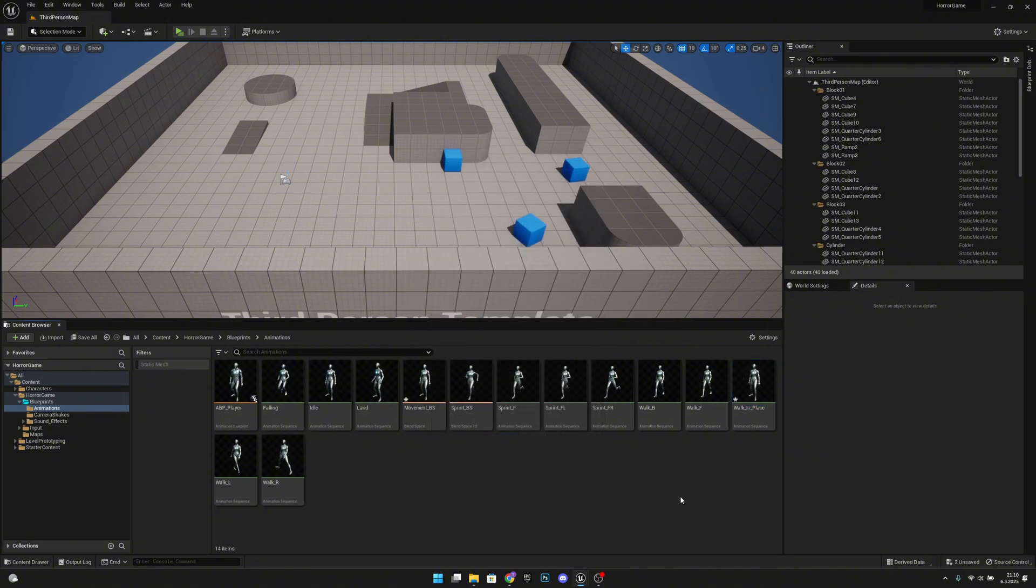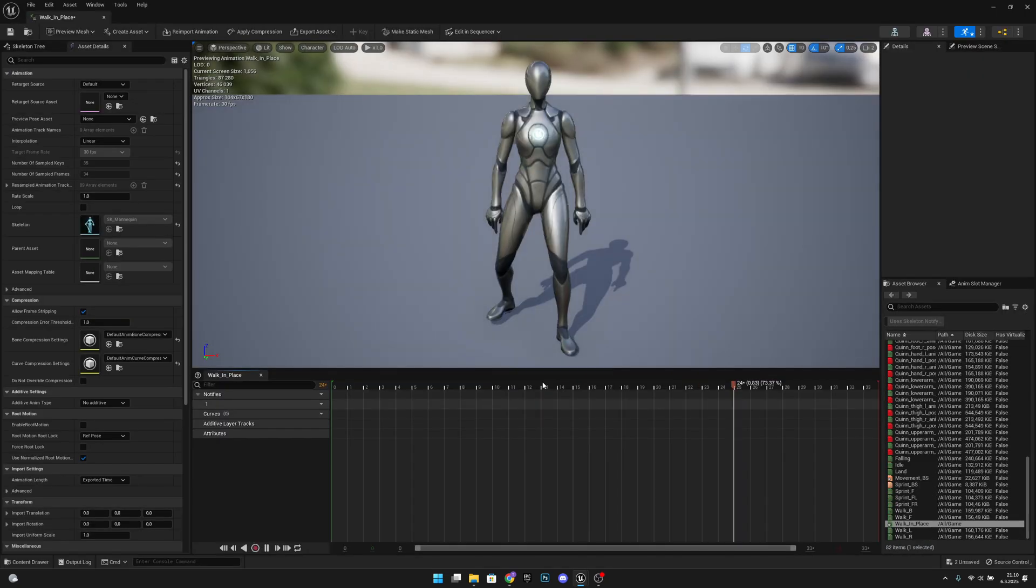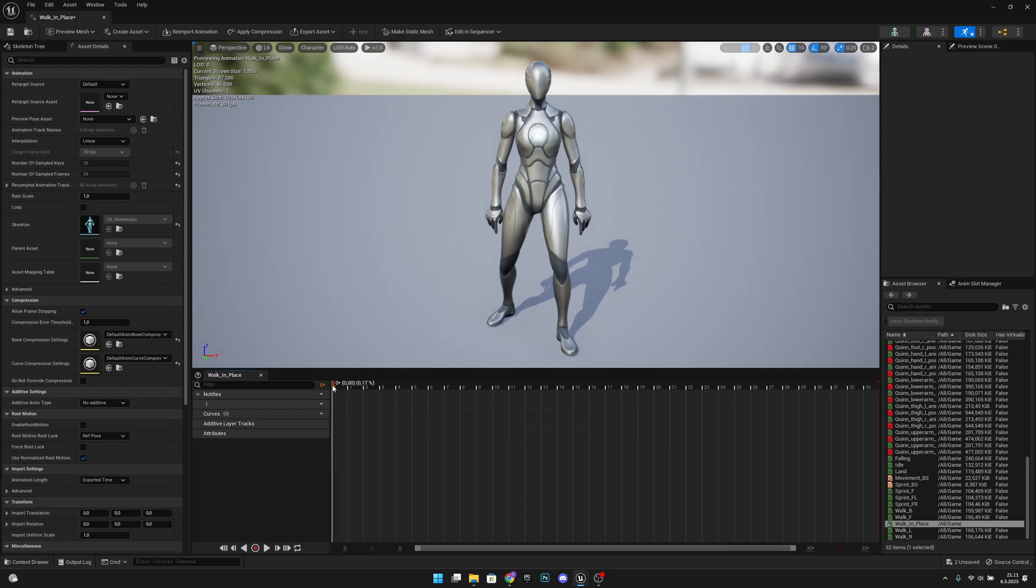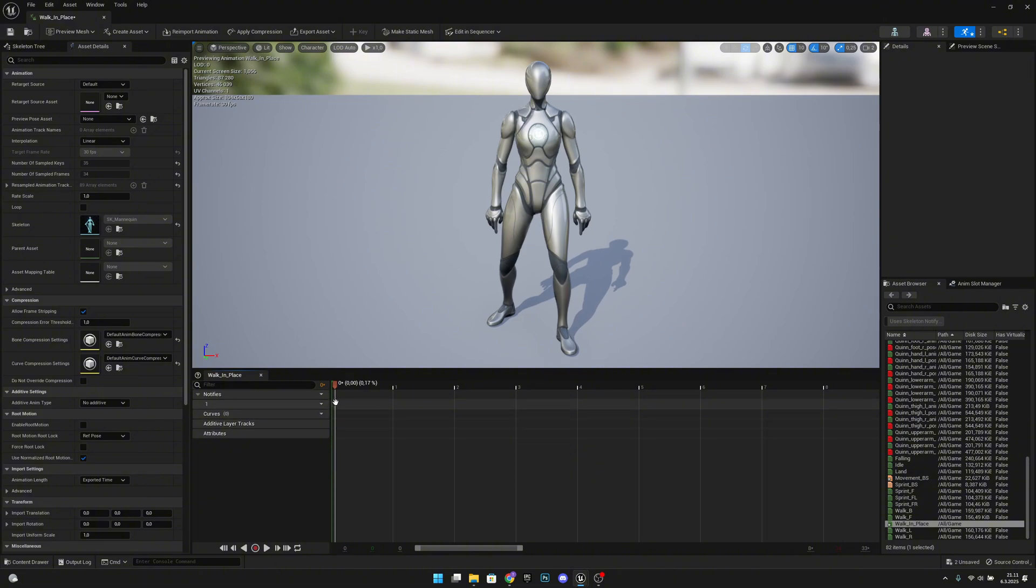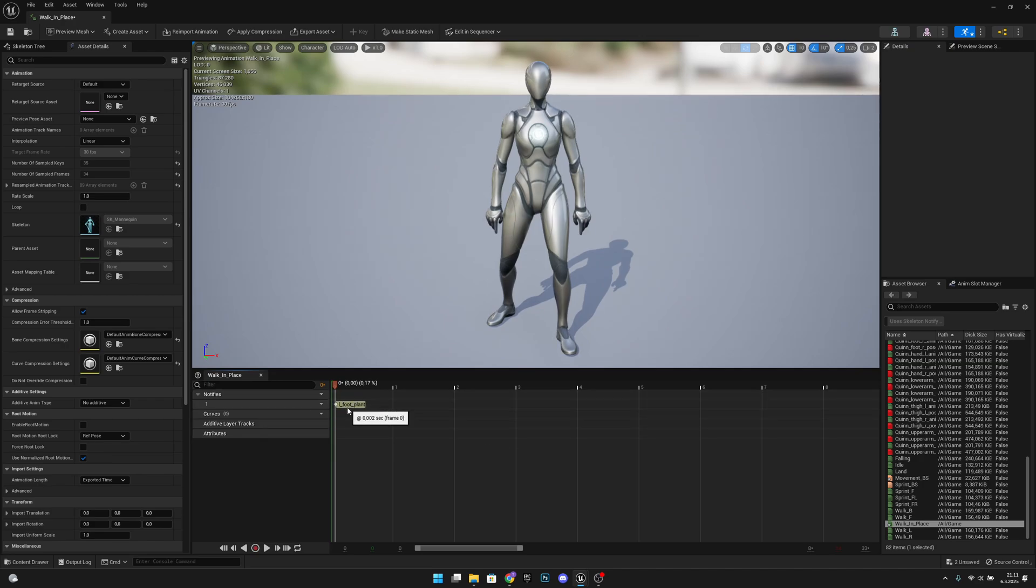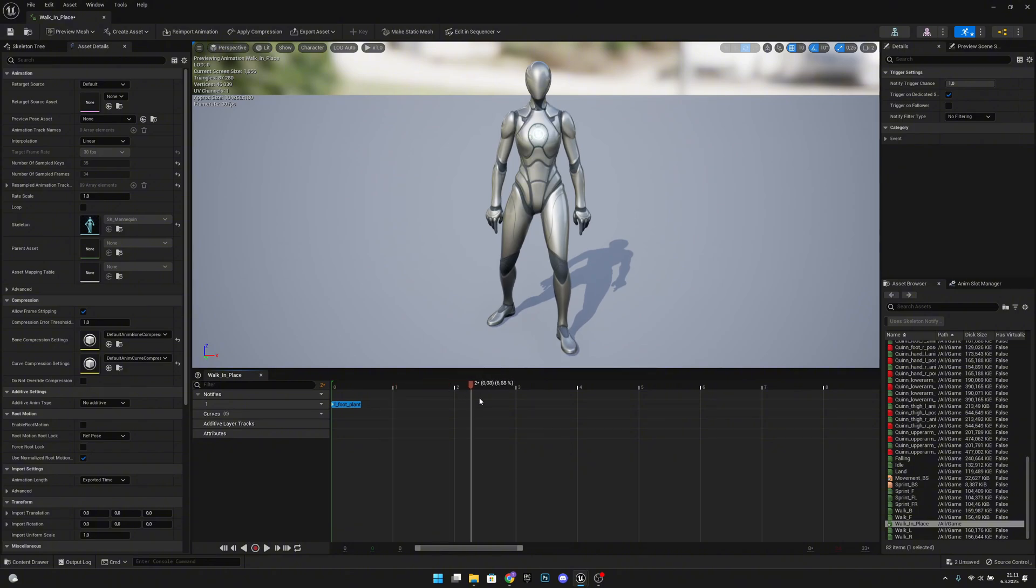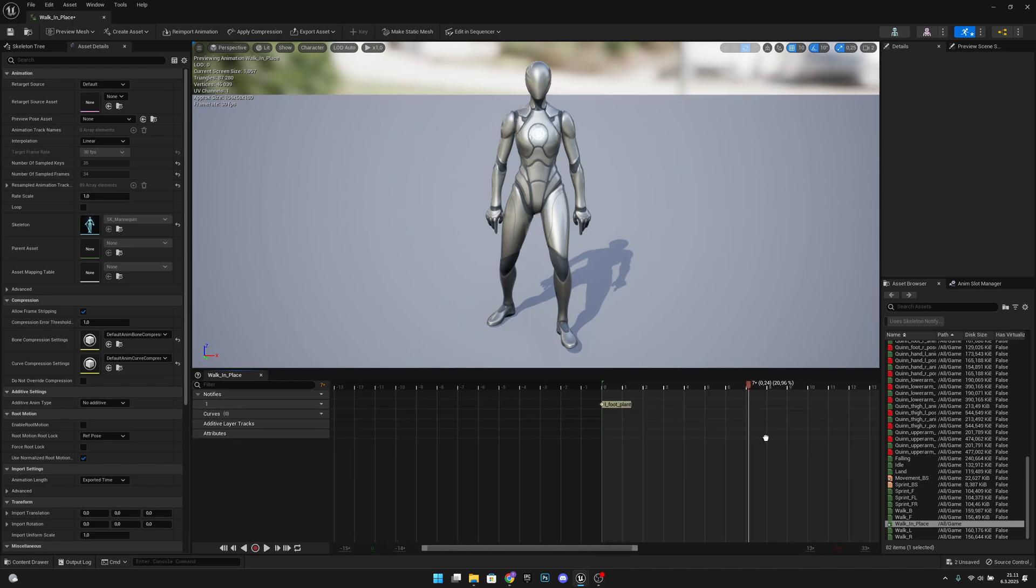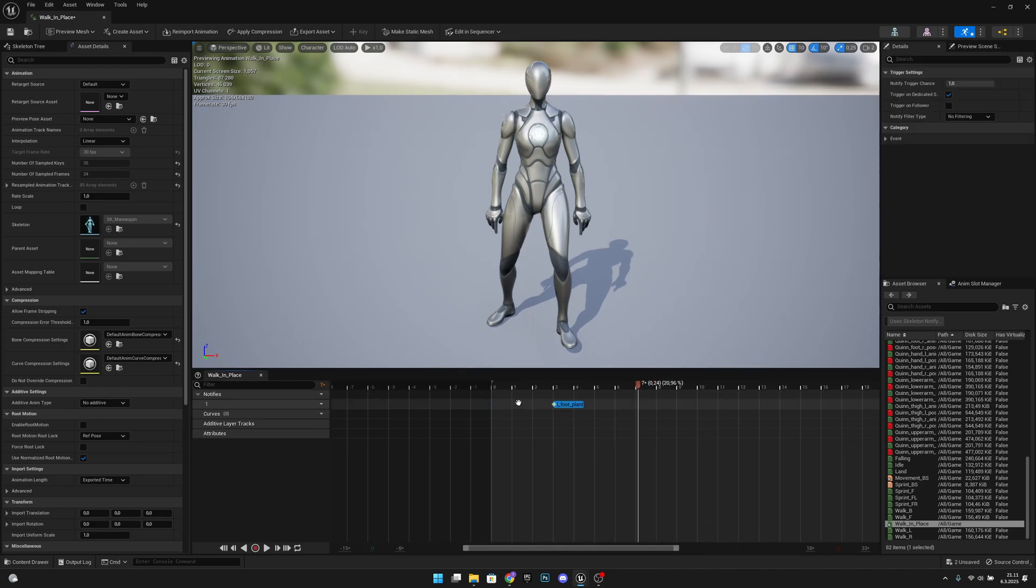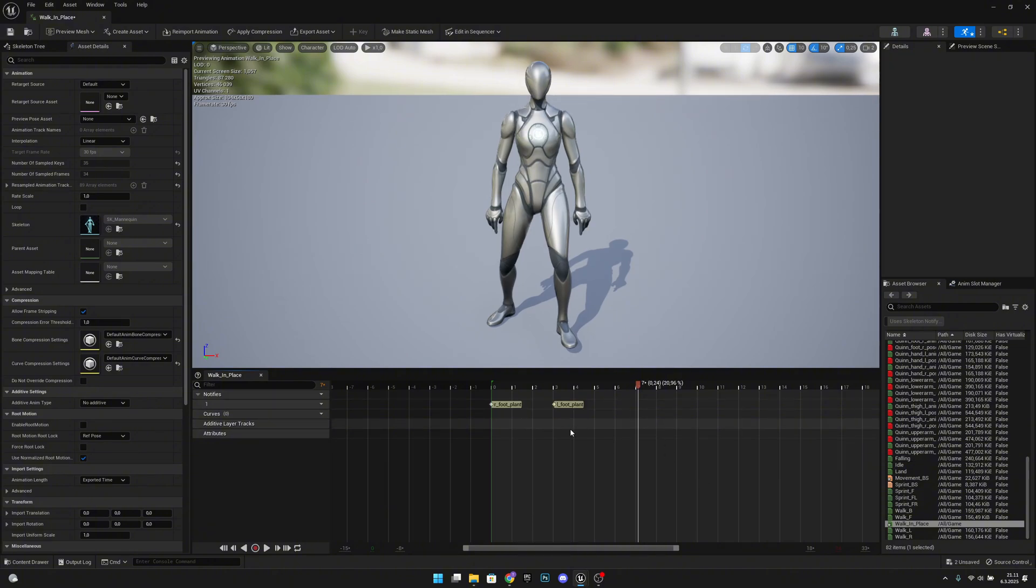Now what we want to do is we want to open the walk in place animation. Here, what we want to do, we want to come here to the zero mark, like this, and let's add a notify, which will be skeleton notify L footplant, here on the start. Actually, sorry, R footplant there. I'm stupid. R footplant.